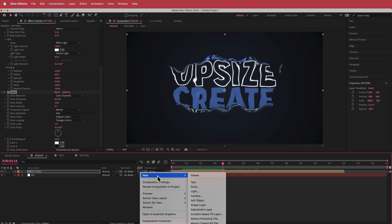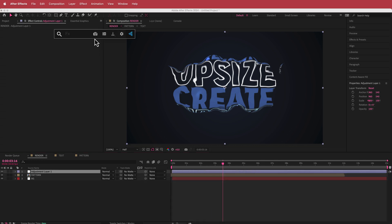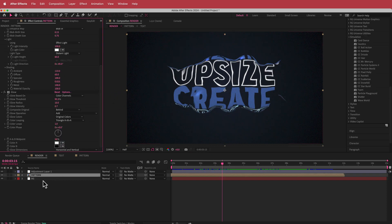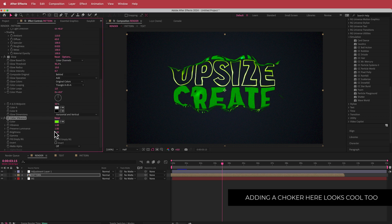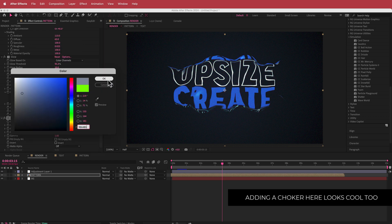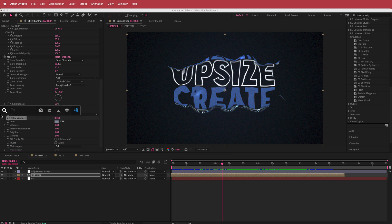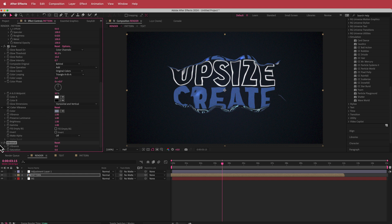To tie it all together, we need to create an adjustment layer. Inside it, we'll search for an effect called Noise and bump that up to about 10%. Another effect we can add onto the pattern layer is VC Color Vibrance — using that blue I selected earlier, it creates a really nice overall look and makes the blue pop a little bit more. If you don't have VC Color Vibrance, you can use the built-in Vibrance in After Effects — just increase the saturation and you get pretty much the same look.